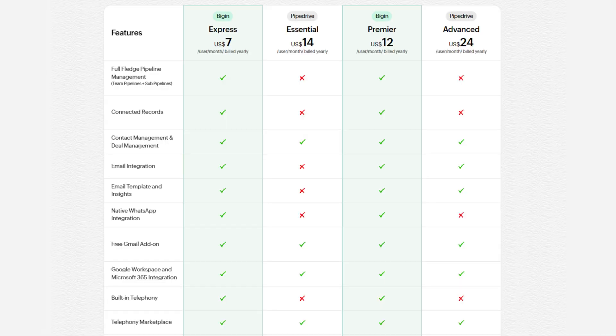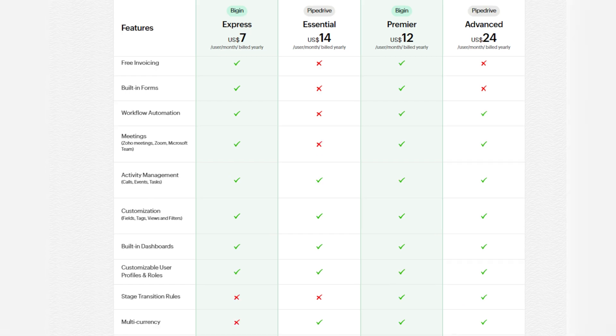As you can see, all of these CRM systems will be useful for different small businesses. Now I want to compare all of the features, because feature comparison shows which one actually stands out. Starting with Zoho Bigin vs Pipedrive: Bigin includes features like free invoicing, built-in forms, workflow automation and native WhatsApp integration, which are missing in Pipedrive's essential plan. Additionally, Bigin provides built-in telephony and pipeline management even in its lower tier plans, whereas Pipedrive only includes these in higher-priced tiers.